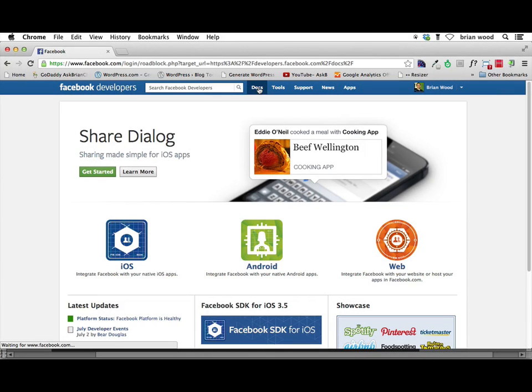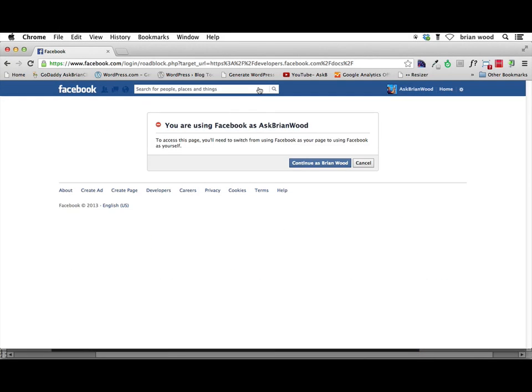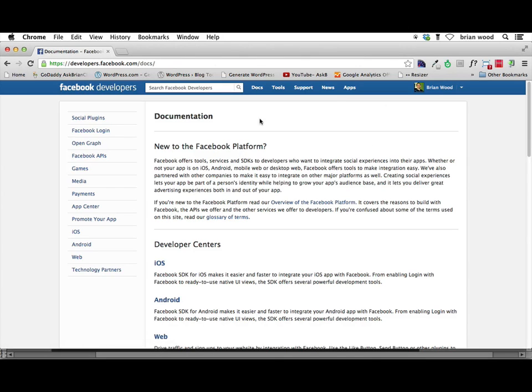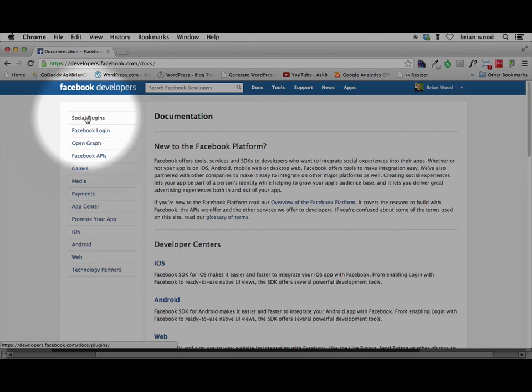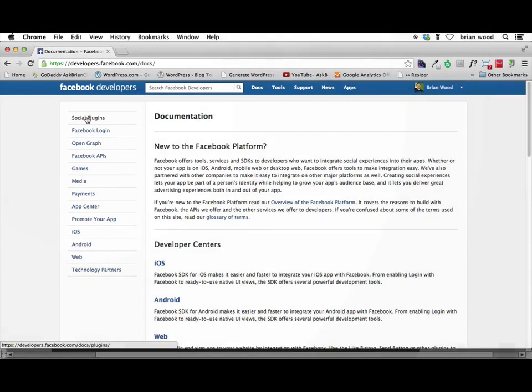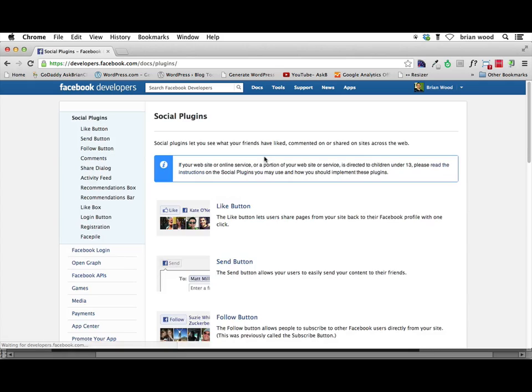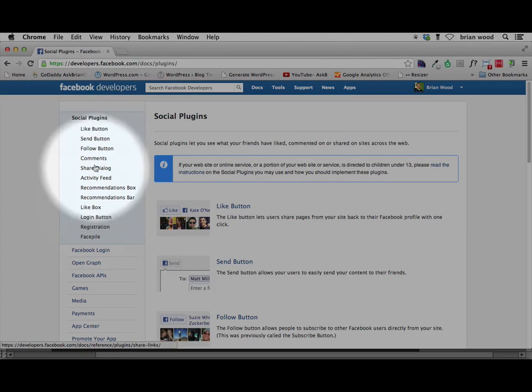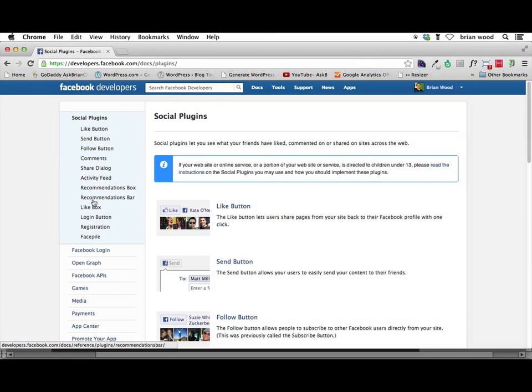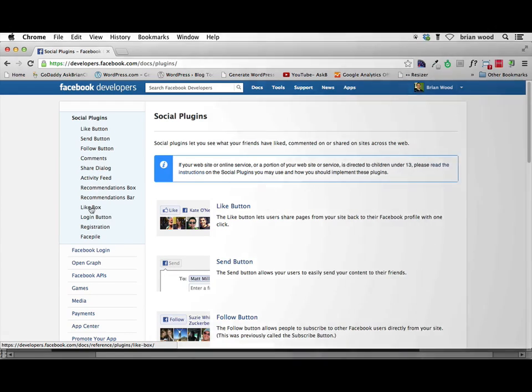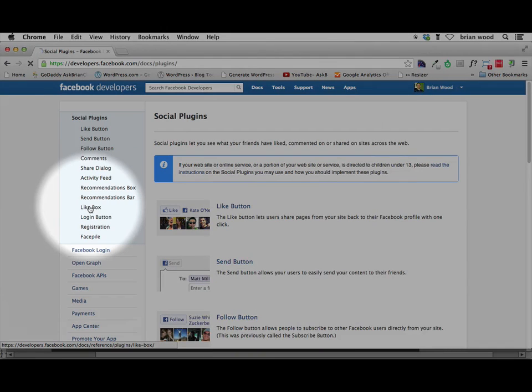If you come to Docs up here, click on Docs. And this may be organized a little bit differently. And I've already logged in here. You can see social plugins. Now there's tons of stuff you can try. If you want to put a like button, follow button, comments, different things like that, try it. I'm going to go to like box. Let's choose like box.